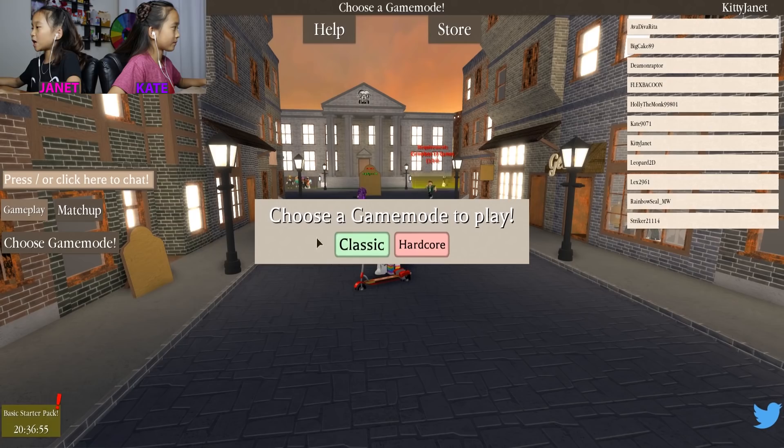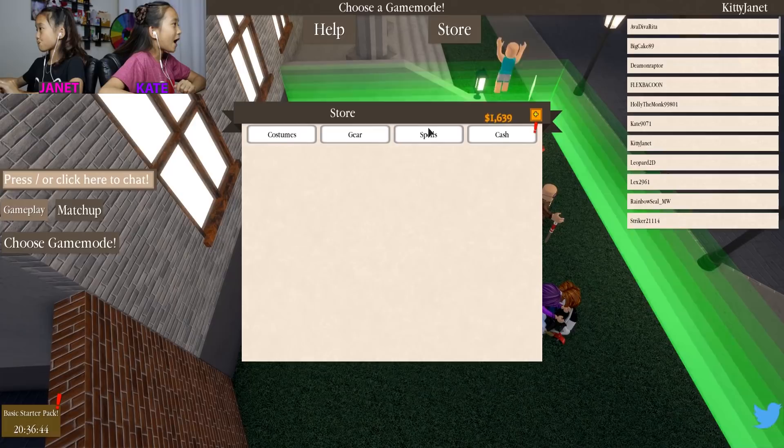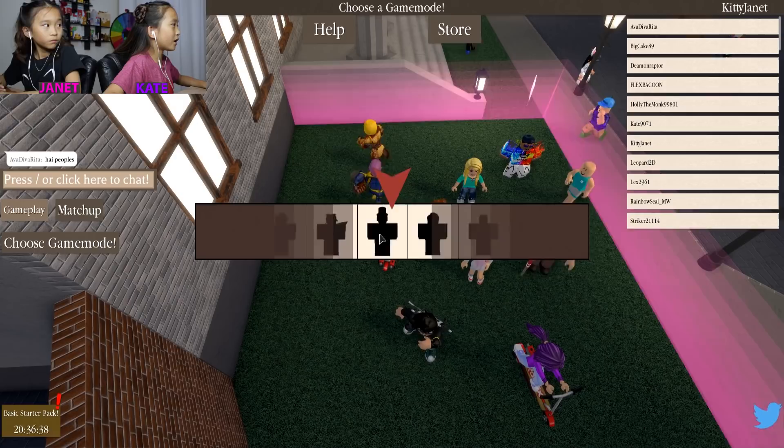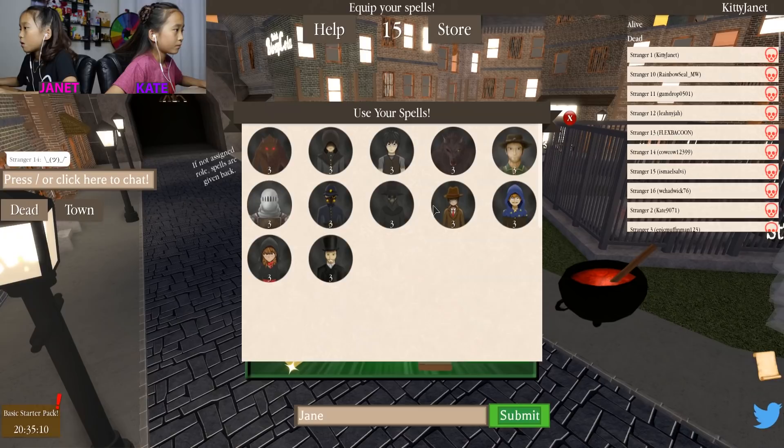We're gonna play one more round and this will be our final round. So let's do classic. The possible things you could be are: officer, doctor, investigator, alpha werewolf, medium, scholar, murderer, guard, psycho, revealer, hunter, werewolf, any town. Never mind.